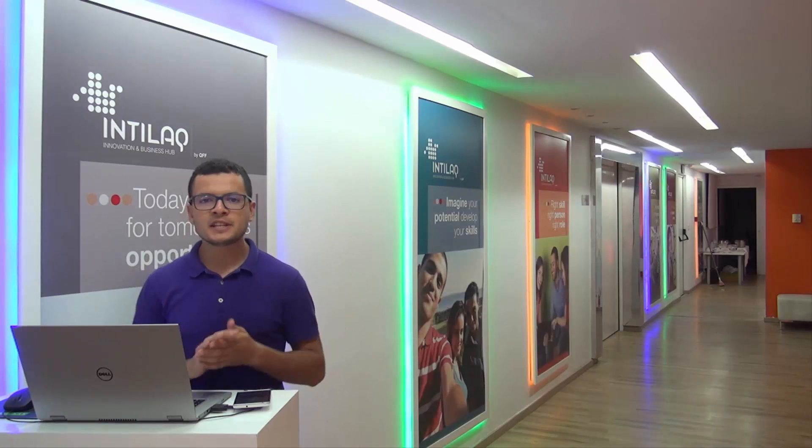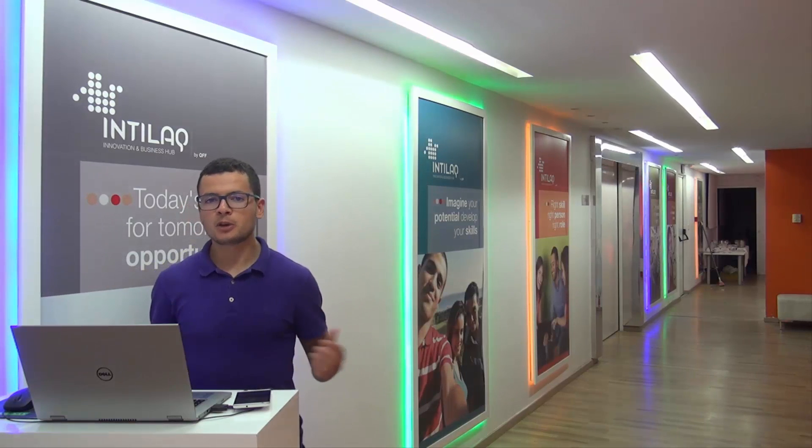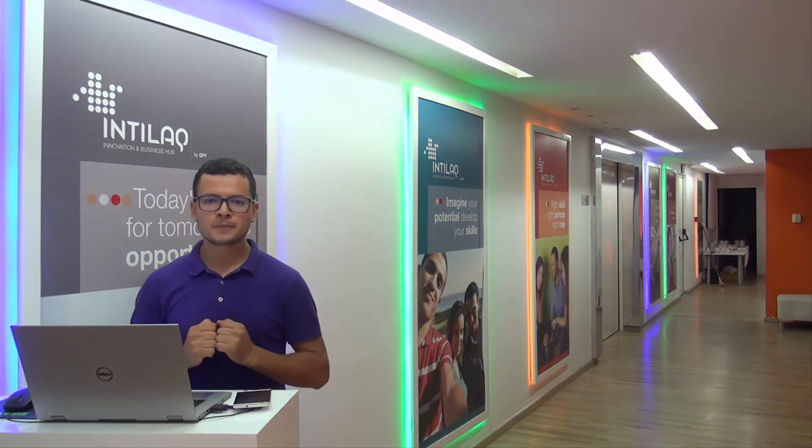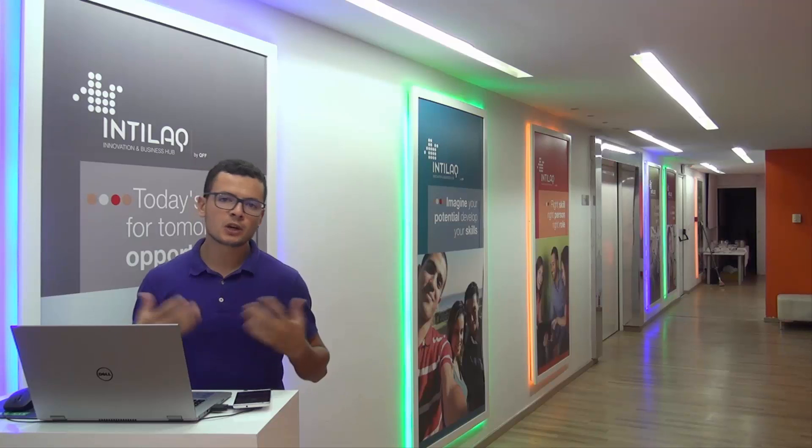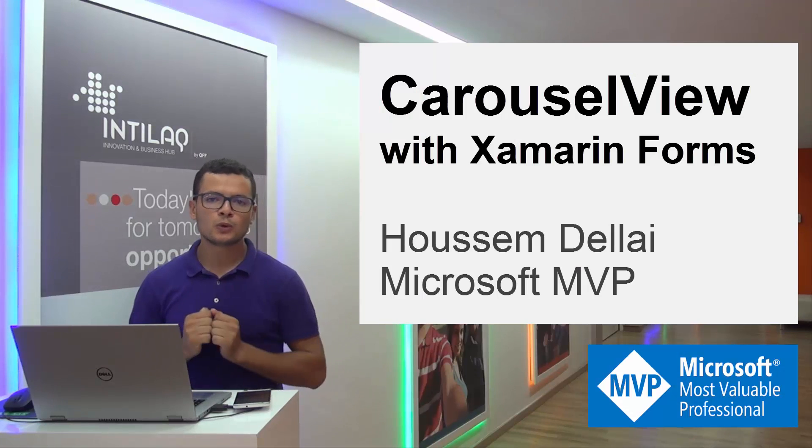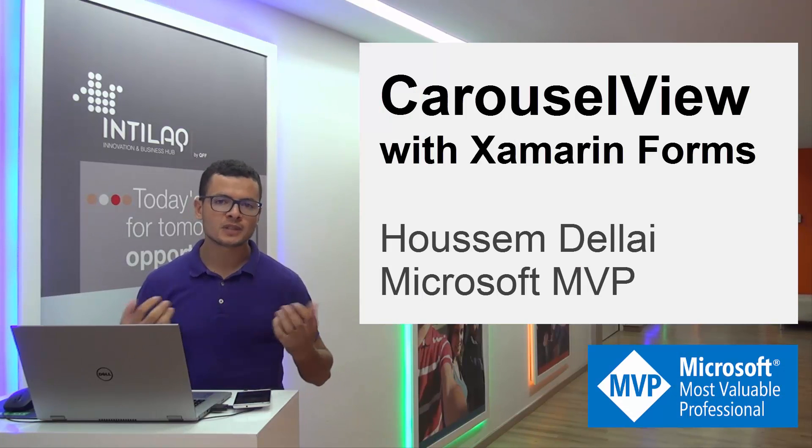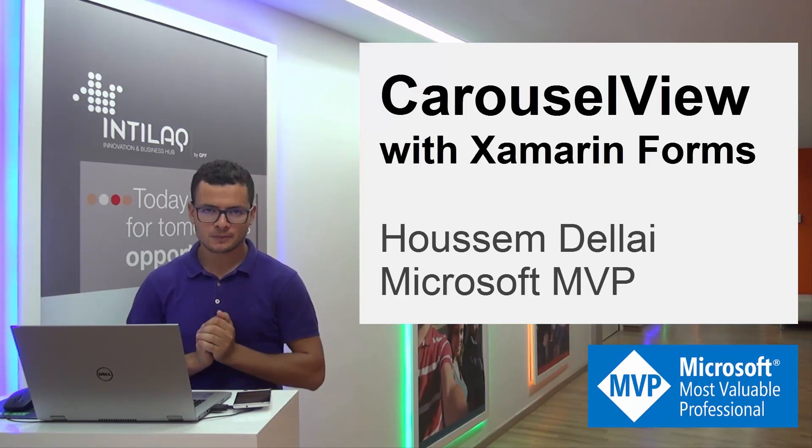Hi developers, I'm Hossam Dilla, Microsoft MVP. In this video, we'll learn how to use Carousel View with Xamarin Forms applications.